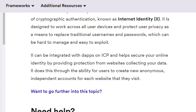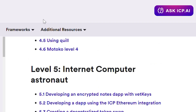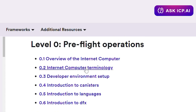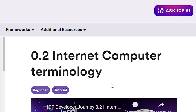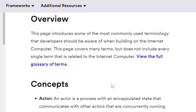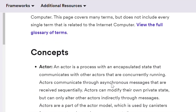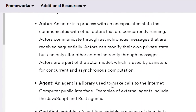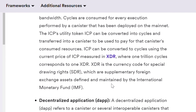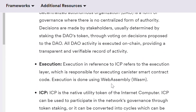Introduction to canisters — this is how smart contracts work on the Internet Computer. Here's information about its contents and available languages. Here also types of canisters, all about canisters and how to work with them. The next section is about supported languages. Here we see Motoko, Rust, Candid, and of course Python, TypeScript, and C++.